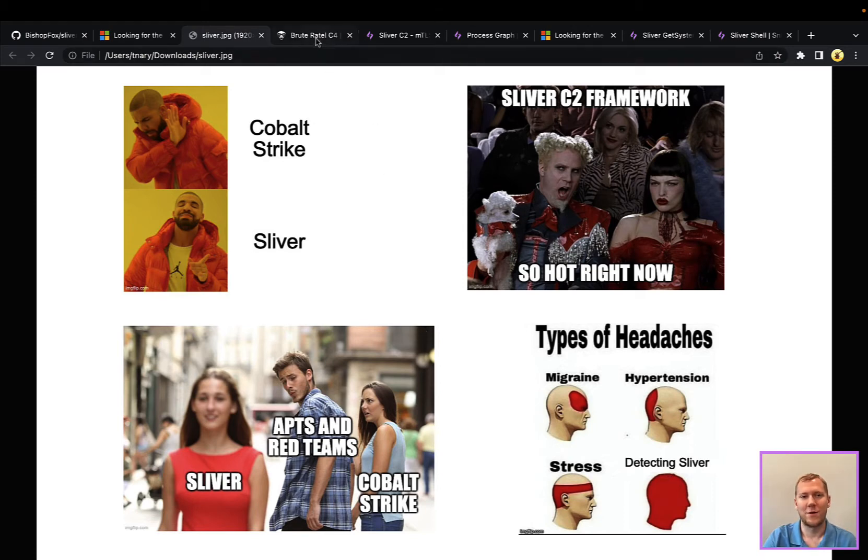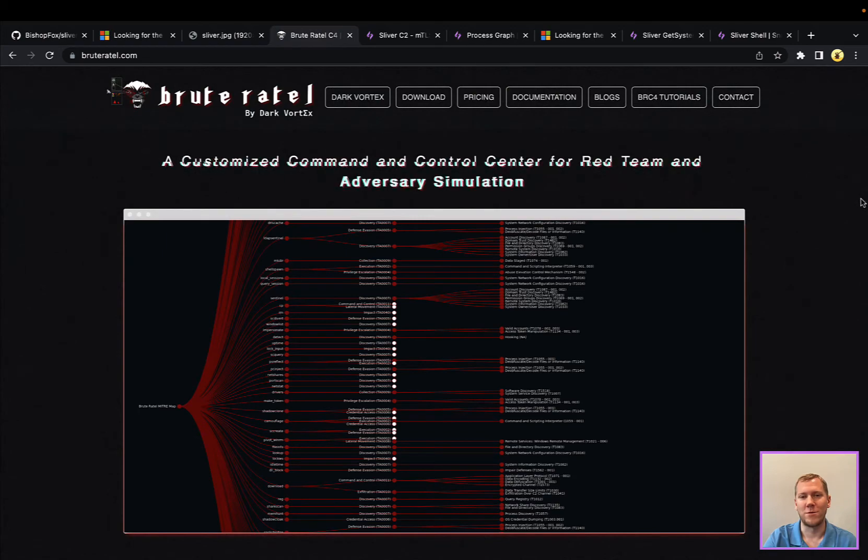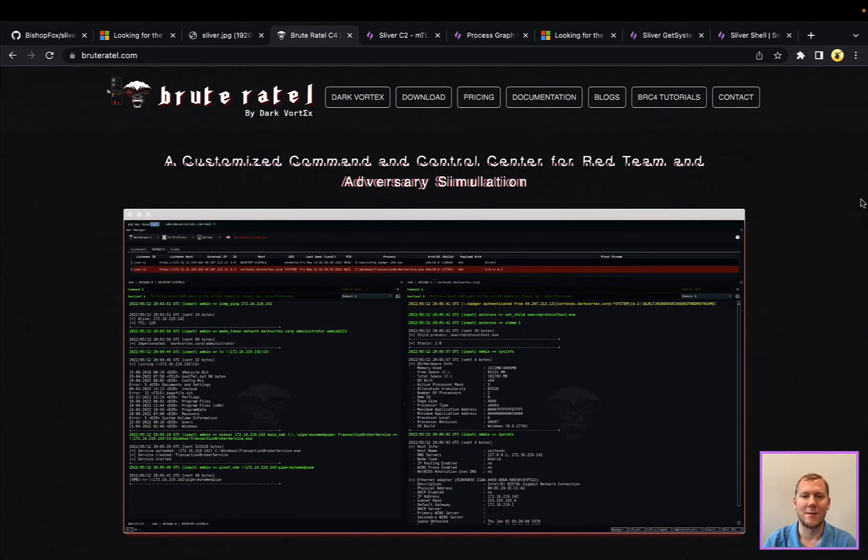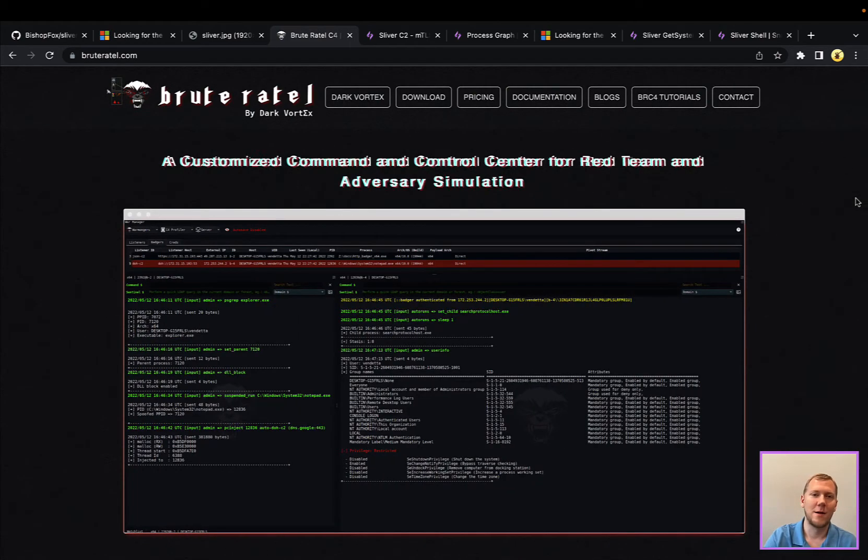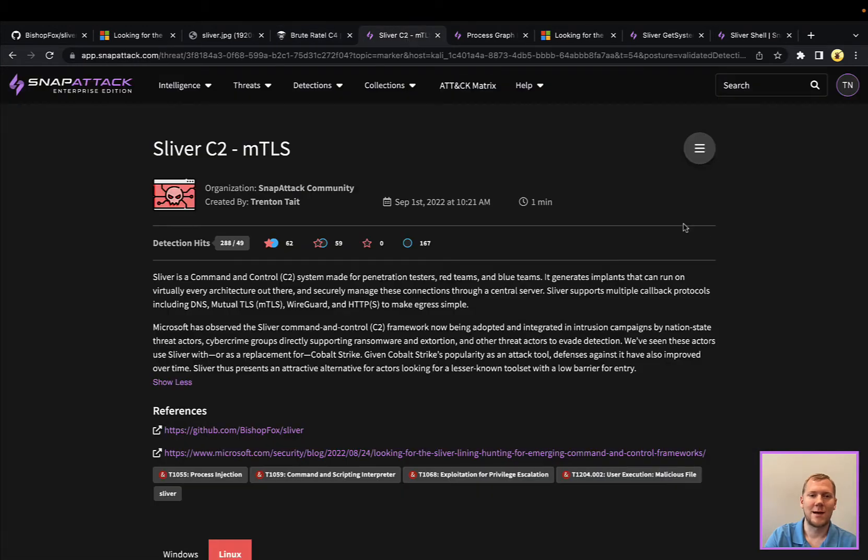There are lots of other C2 frameworks which we'll cover in the future. Brute Ratel is one that we've been seeing a lot of as well. But actually, let's just dive in here and talk through Sliver.